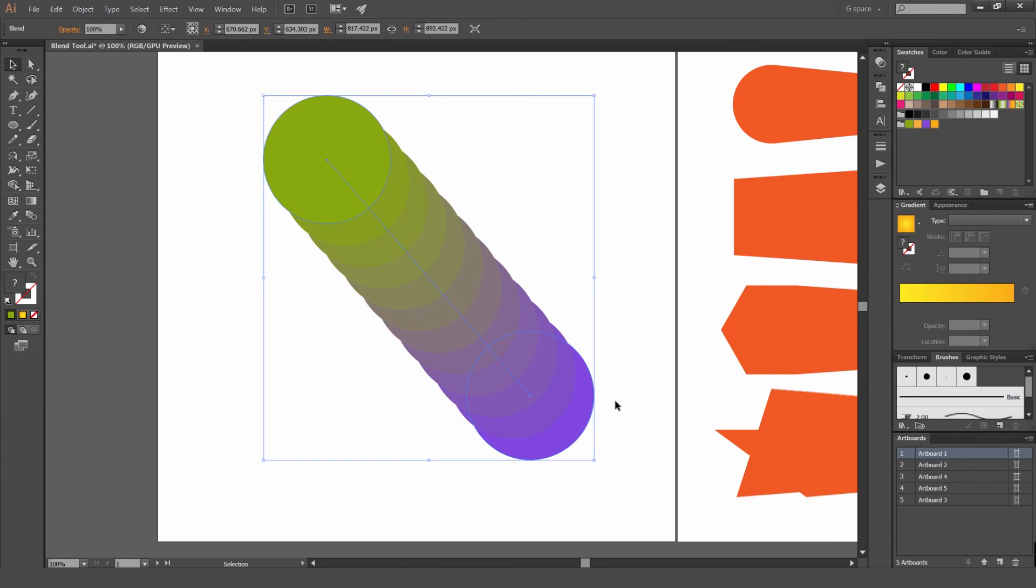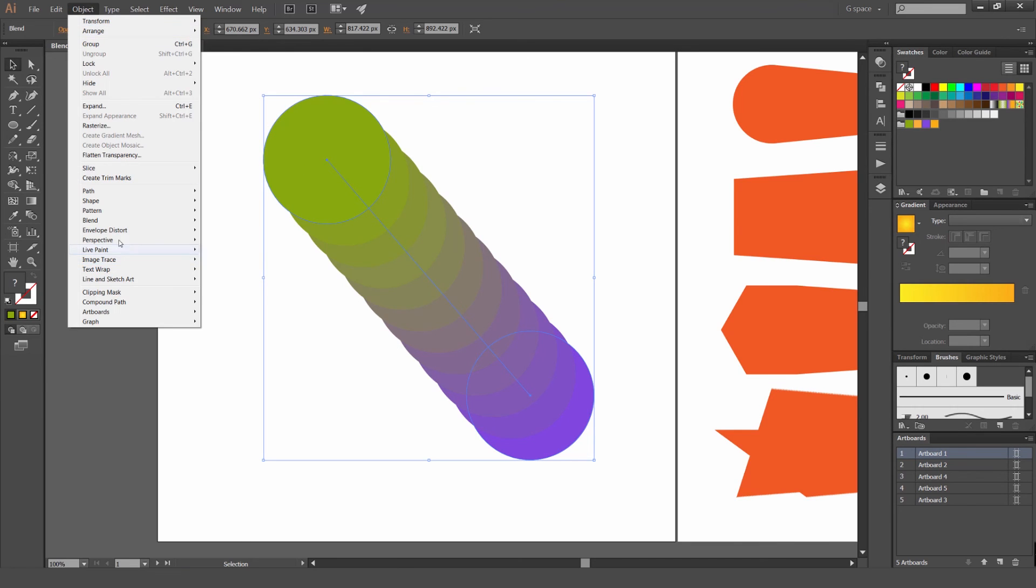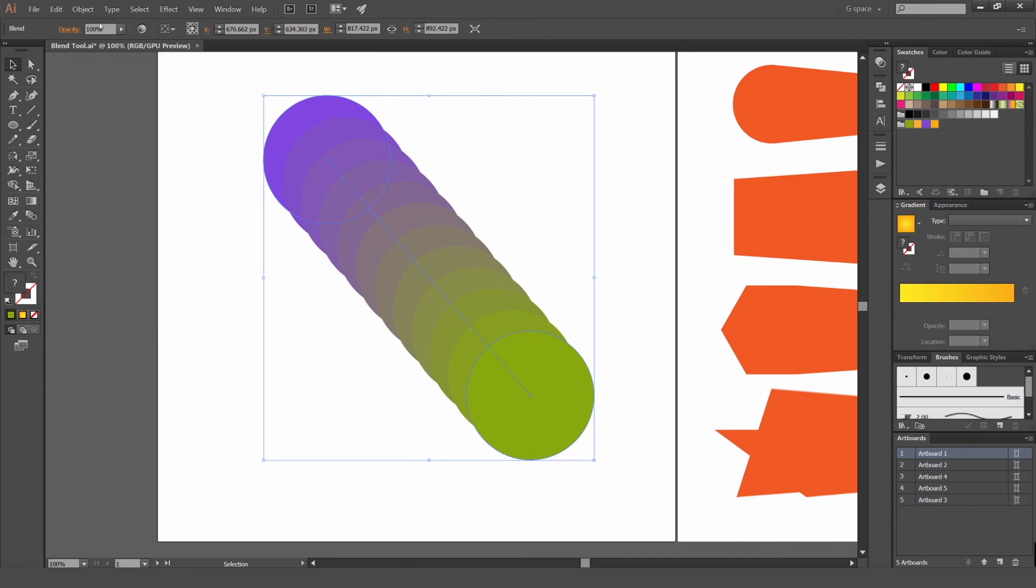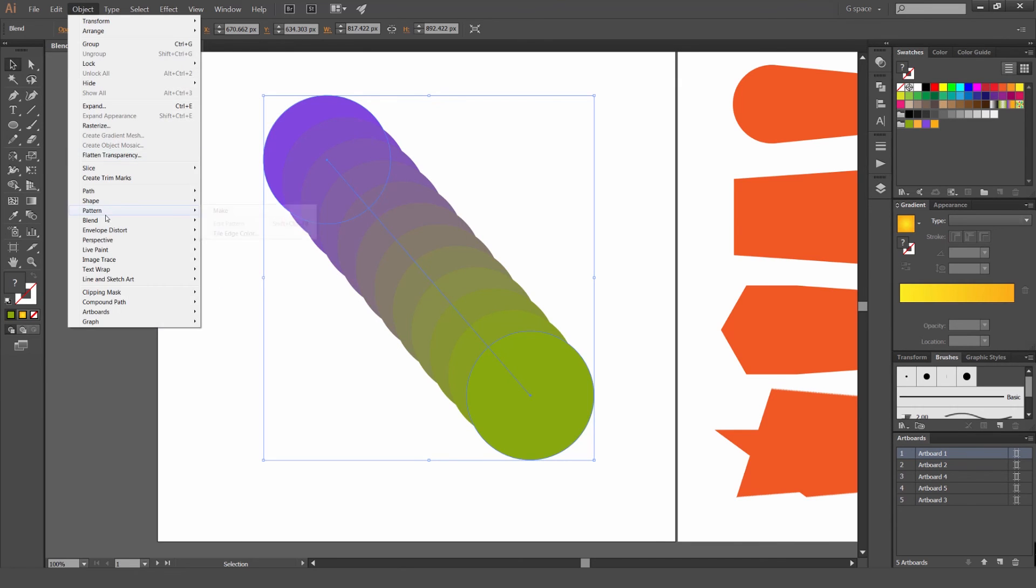So if I have a star on the other end, it will switch the two sides to the end paths. So I'll show you again. Reverse spine. That does that.